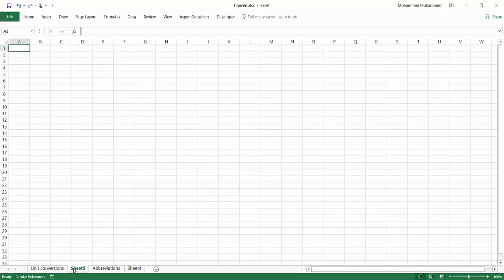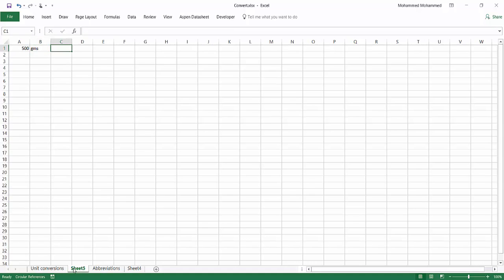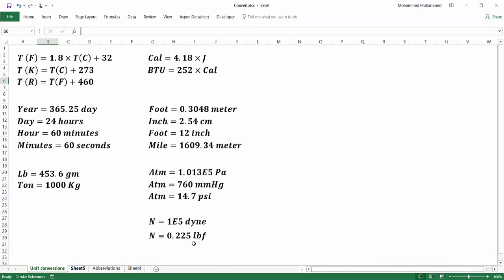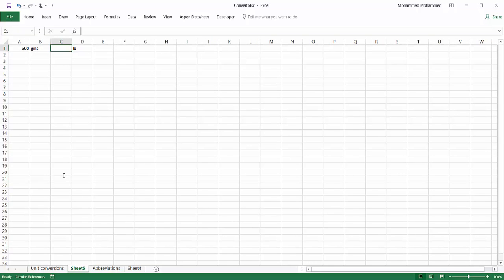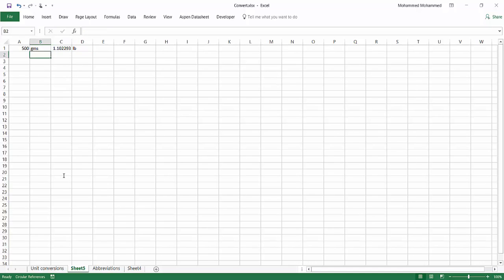Let's say I have 500 grams and I want to convert it to pounds. What I would do manually is go back and check the conversion: 453.6 grams per pound. So I'd divide 500 by 453.6. You might get confused about whether to divide or multiply, but doing it manually gives 1.102293 pounds. It's straightforward here, but let's look at other examples.